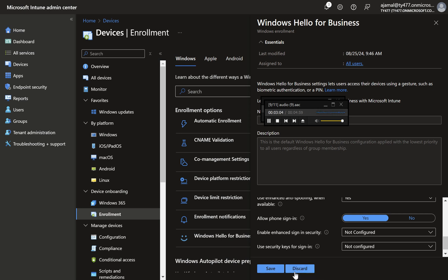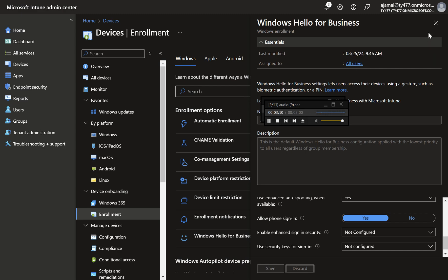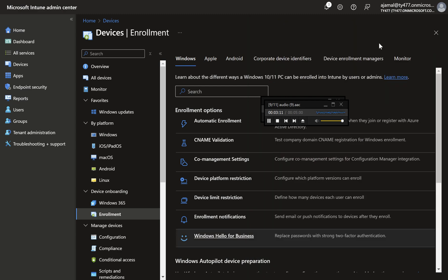Configuring WHFB at the group level: In some scenarios, you may only want specific user groups to use WHFB. If tenant-level settings are too broad for your requirements, you can configure WHFB using the settings catalog for more granular control.